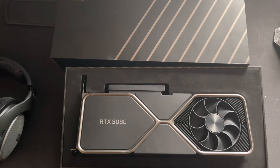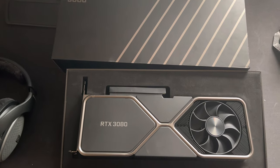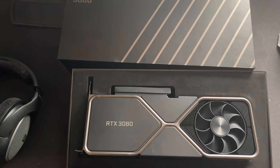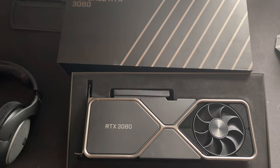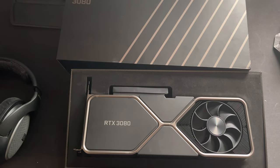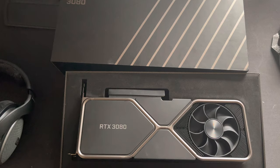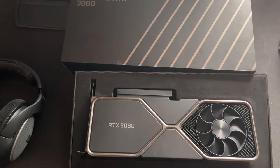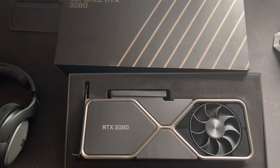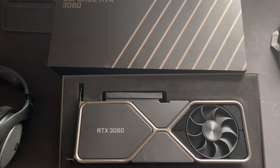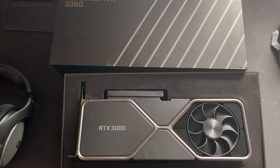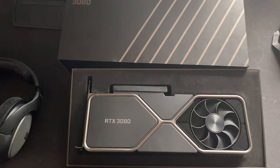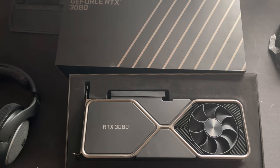We will do the copper mod especially on this card. Let's put it on my test bench first to see the thermals before, and then we will do the copper mod and also some thermal testing so we can compare stock and with copper mod.